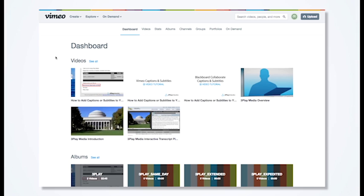If you have a Vimeo Plus or Pro account, you can select videos for captioning directly from your Vimeo account using Albums.